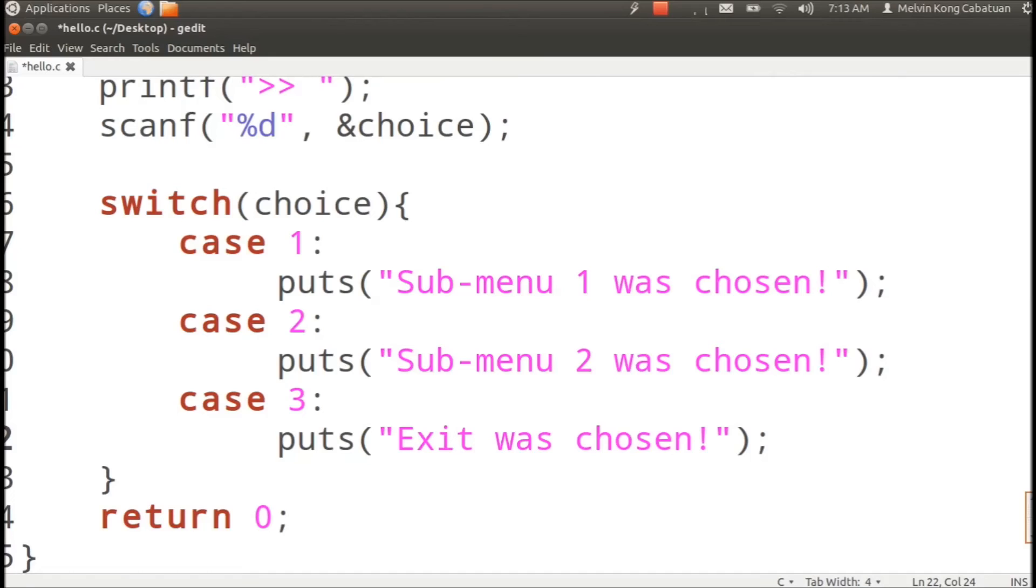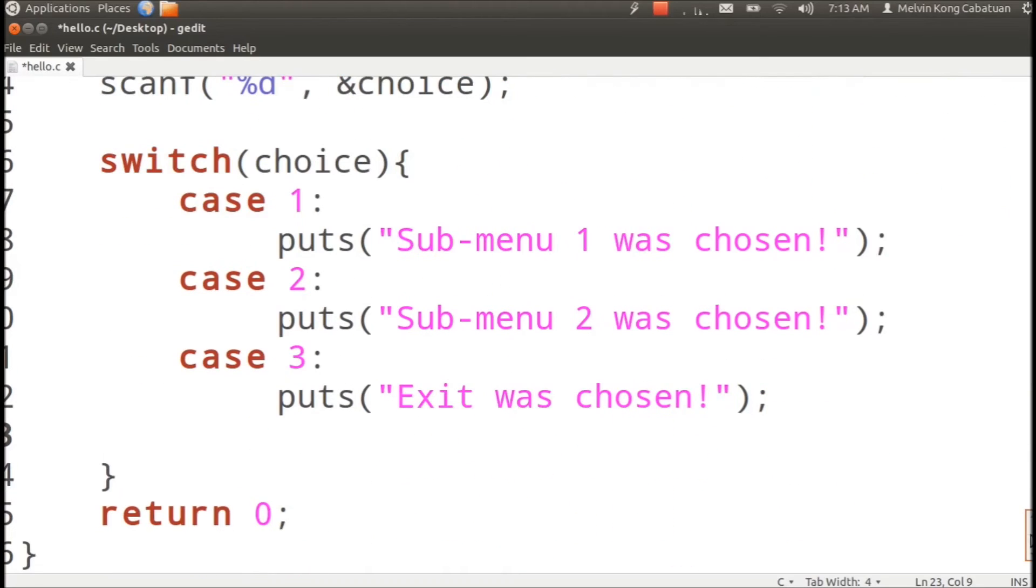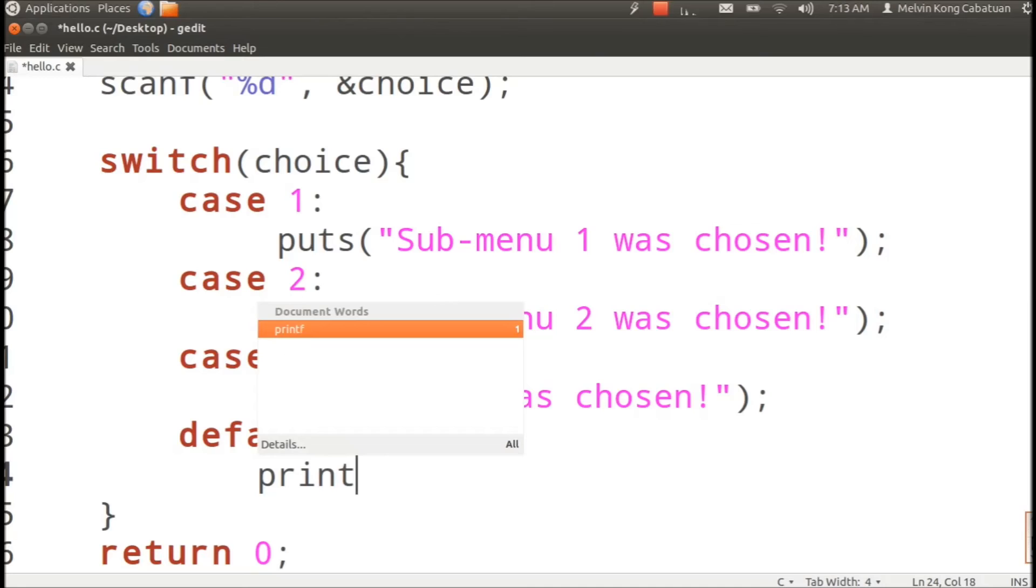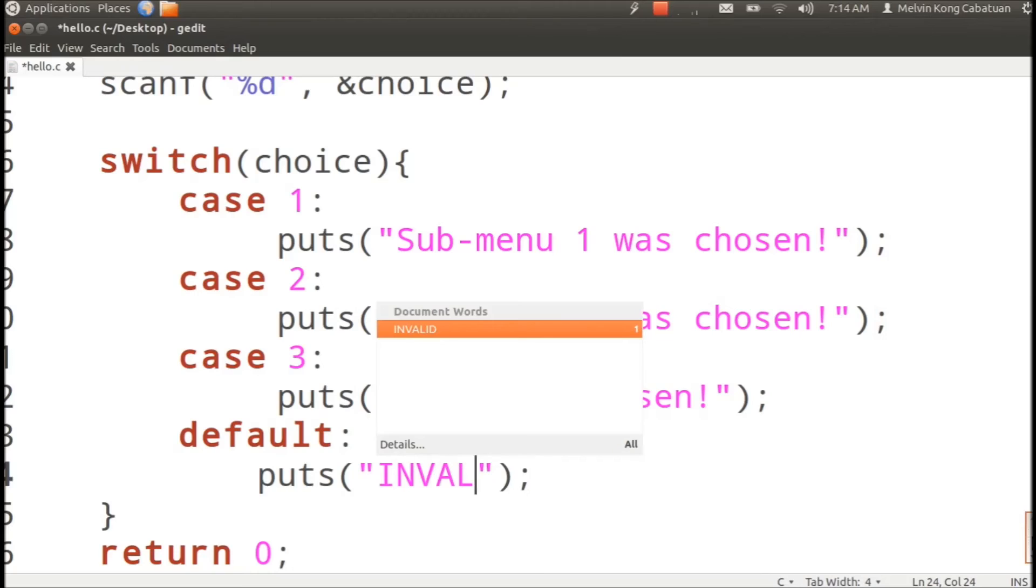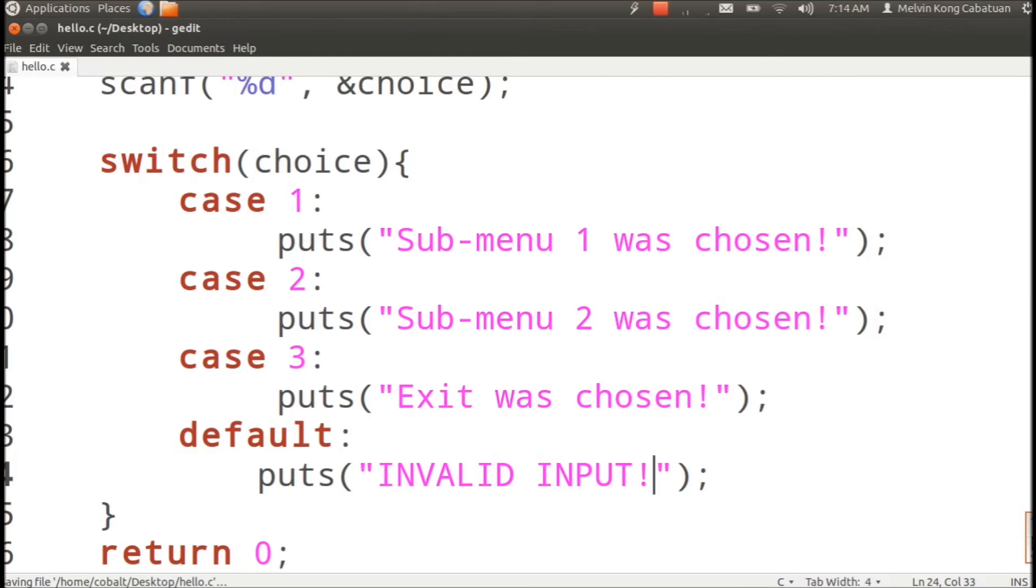Okay, so to take care of the invalid input we could set a default case to print invalid.